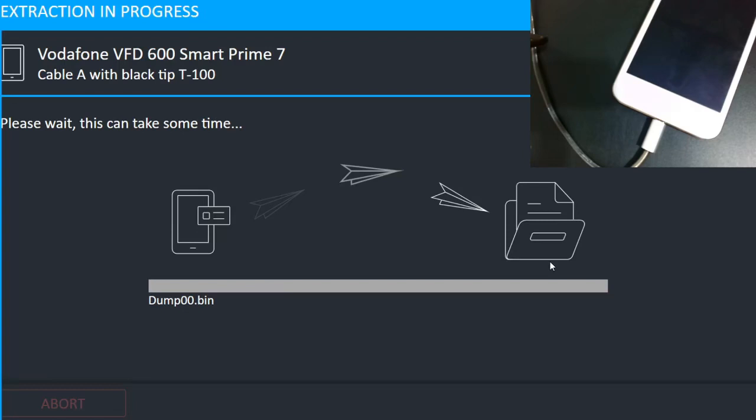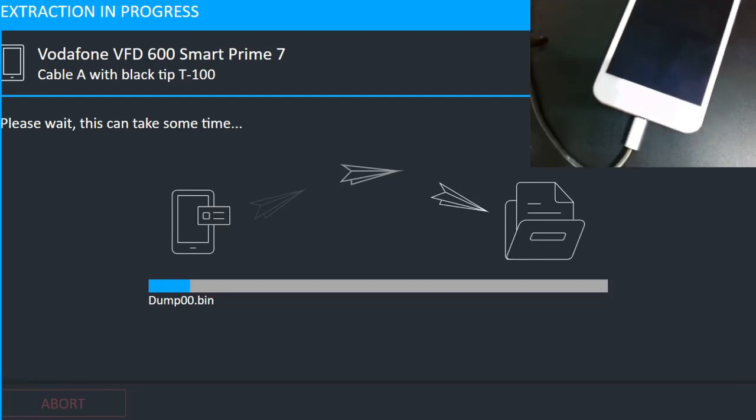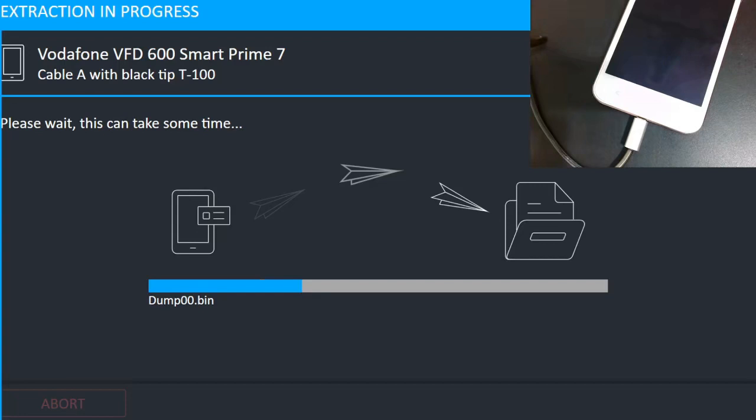Now the extraction process has started and it is extracting as dump 00.bin. It will take a couple of minutes to complete the extraction process.